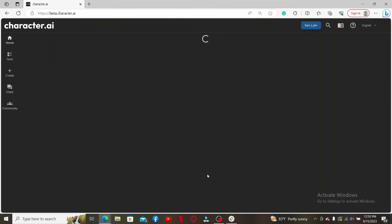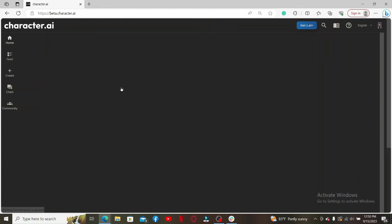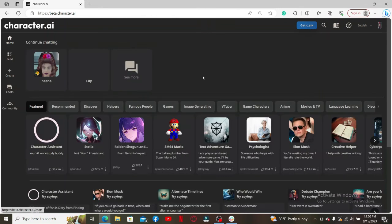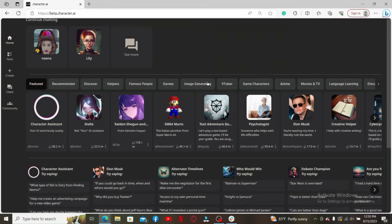Within a few seconds you are inside the main home page of Character AI. That is how you can easily log in to beta.character.ai following these simple steps.